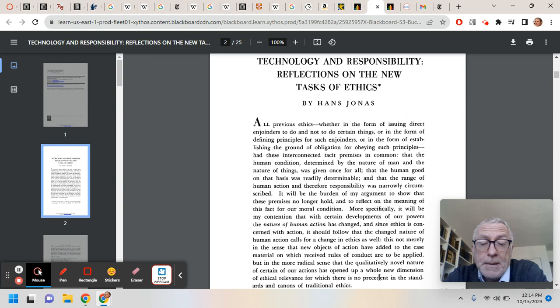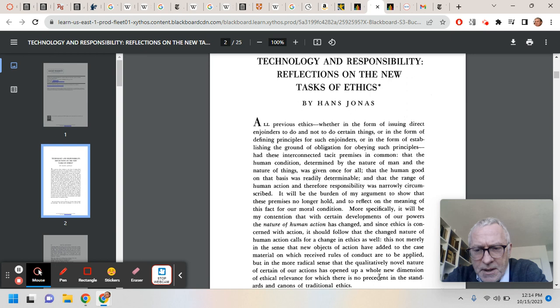Of course, to have an opinion on that, whether Jonas was right, you have to read it and understand it, and you have to think about both its relation to, let's say, Kant and utilitarianism.